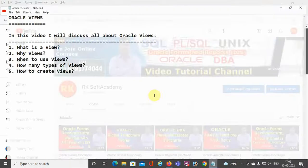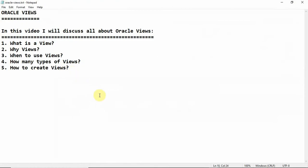Now let's start today's topic. Point number one: what is a view? A view is a logical table which is based on one or more tables or views. A view does not contain any data, and the table upon which a view is based is called a base table.